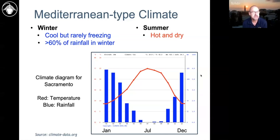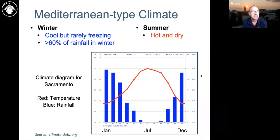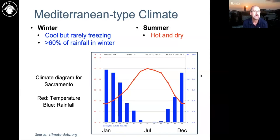The Mediterranean type climate is characterized by cool but rarely freezing winters — which is part of why gardening and agriculture are so successful here — with the formal definition being more than 60 percent of rainfall occurring in winter. There are many parts of California where it's even more than that. Then summer is very hot and dry.